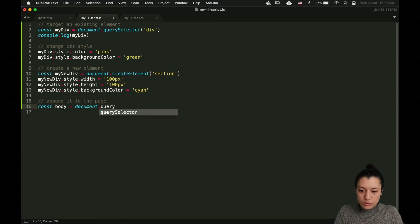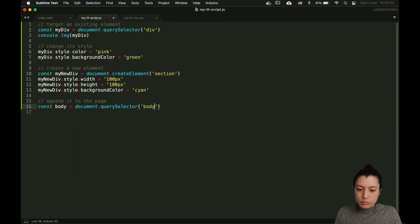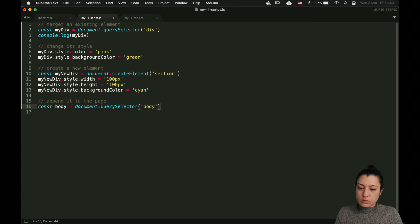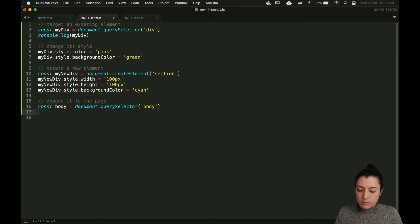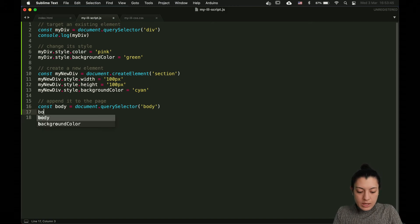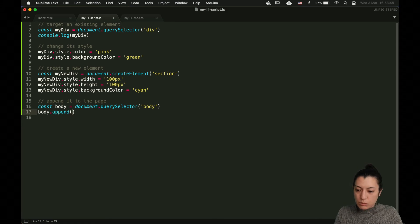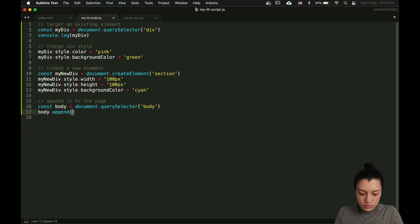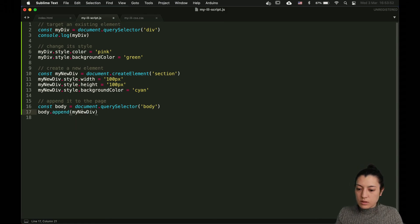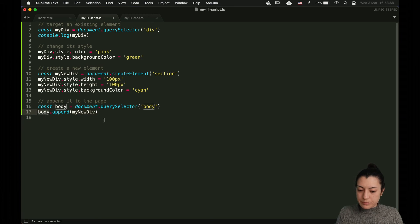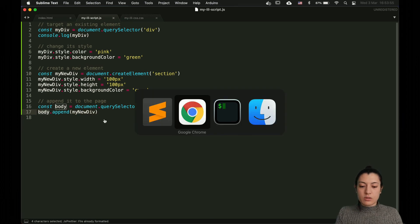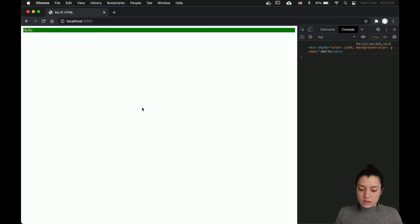We're going to do the same. We use the querySelector, put the body tag so we get our body. And then we're going to say that we want to append the new div inside the body. Let's check.